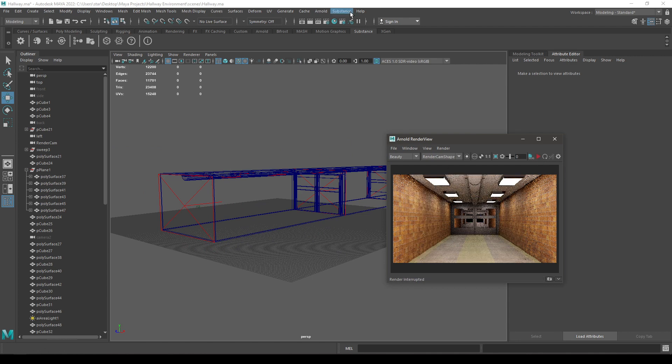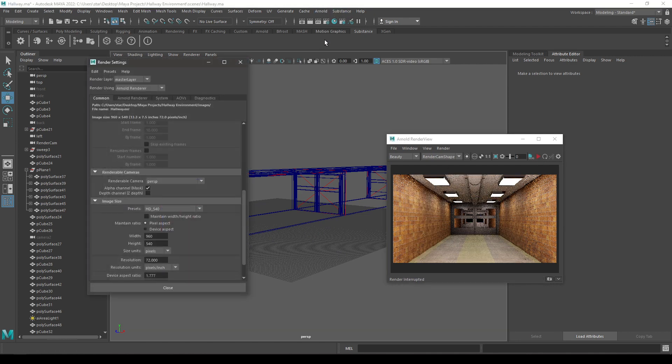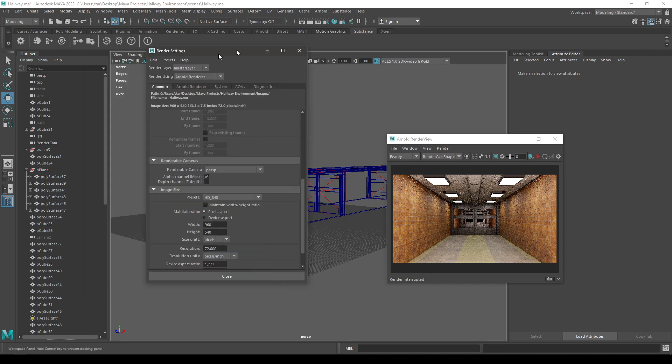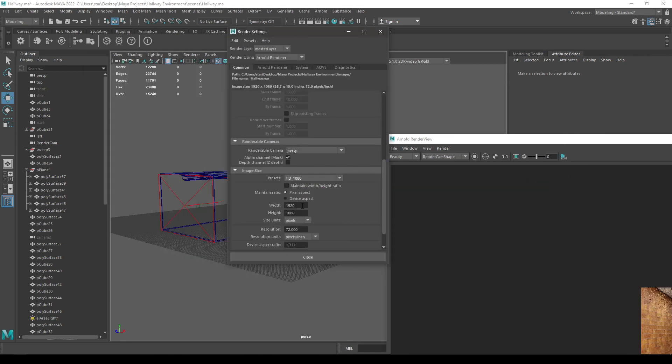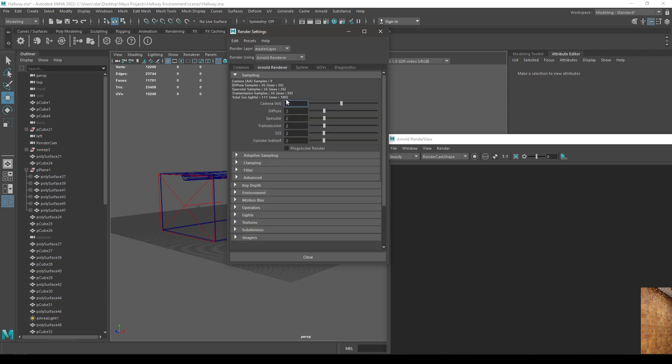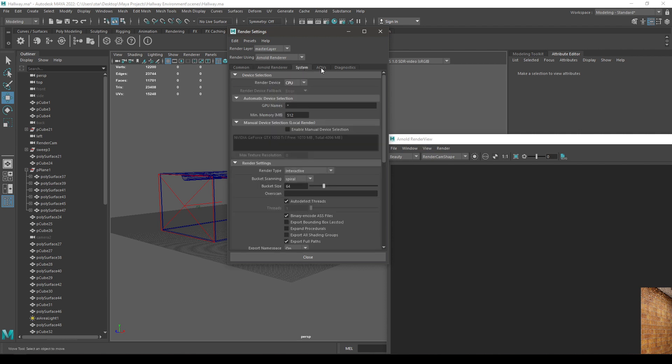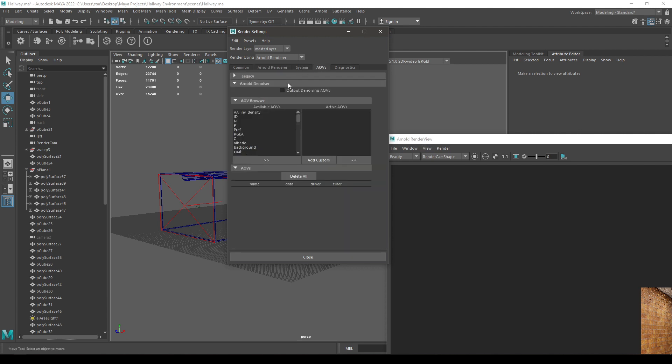Now let's change some settings in Arnold render settings. Go to this settings and let's change the resolution first. And go to Arnold renderer and increase the samples. Let's take four for now.